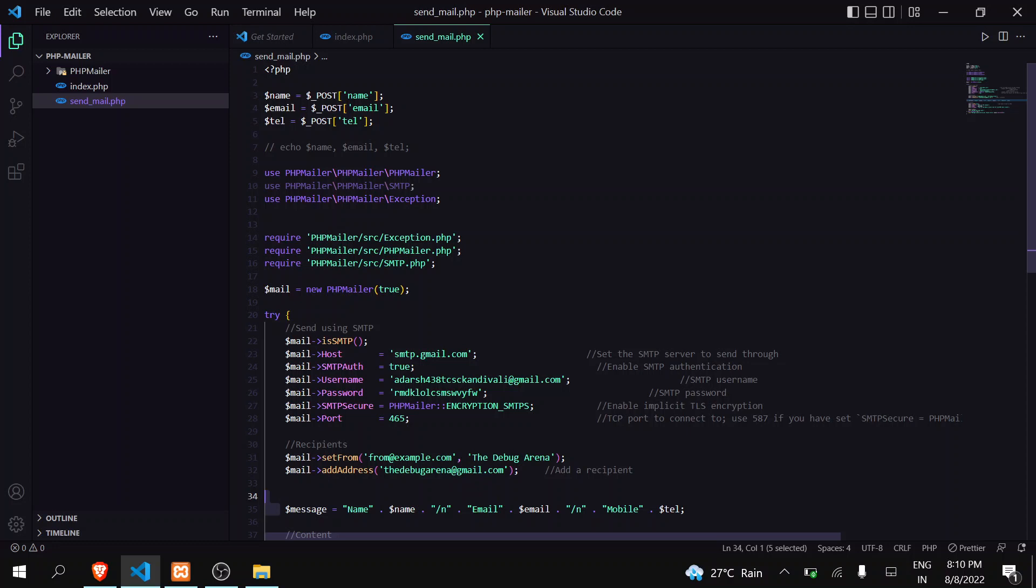So in this way, you can easily send the form data to any mail ID using PHP Mailer. That's it for this video. And if you found this video helpful, then please like, share, and subscribe. Thank you.